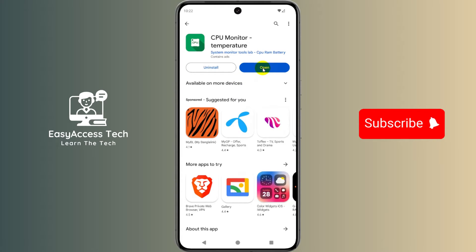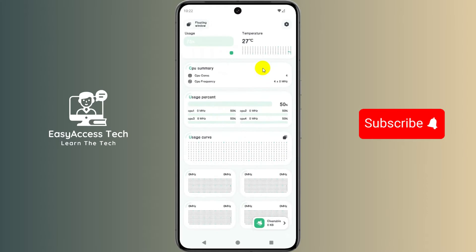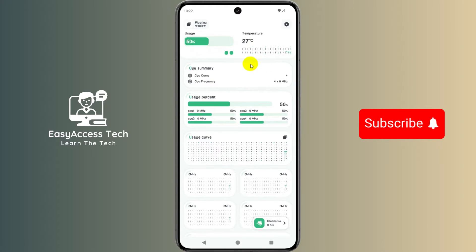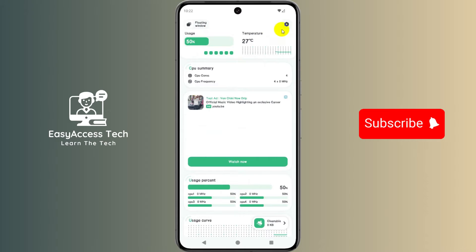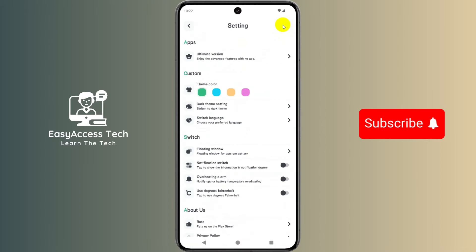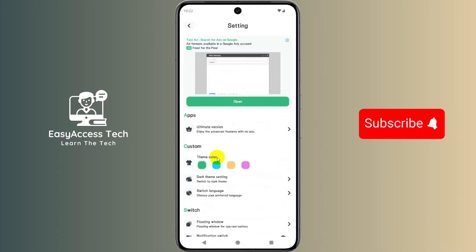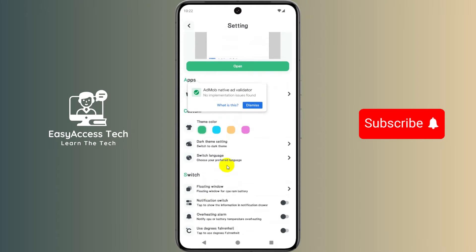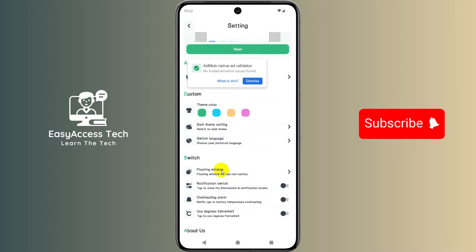Now tap on open. There are a lot of options, but I'll show you how to display only the temperature on screen. For this, tap on the settings icon and then tap on floating window.